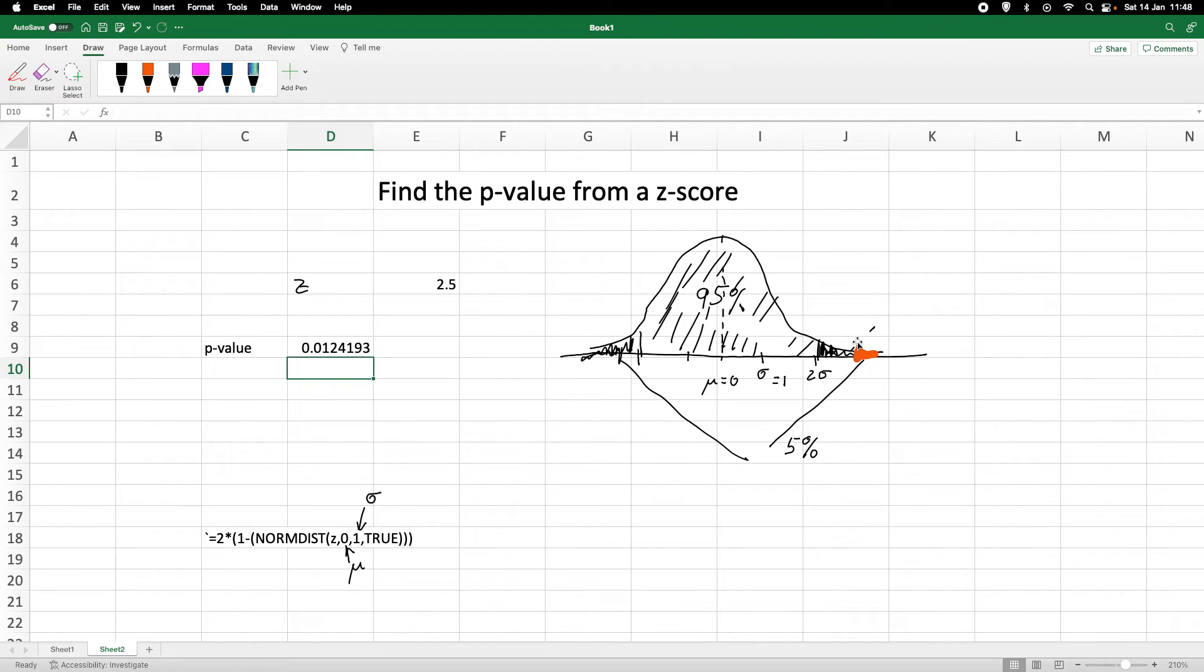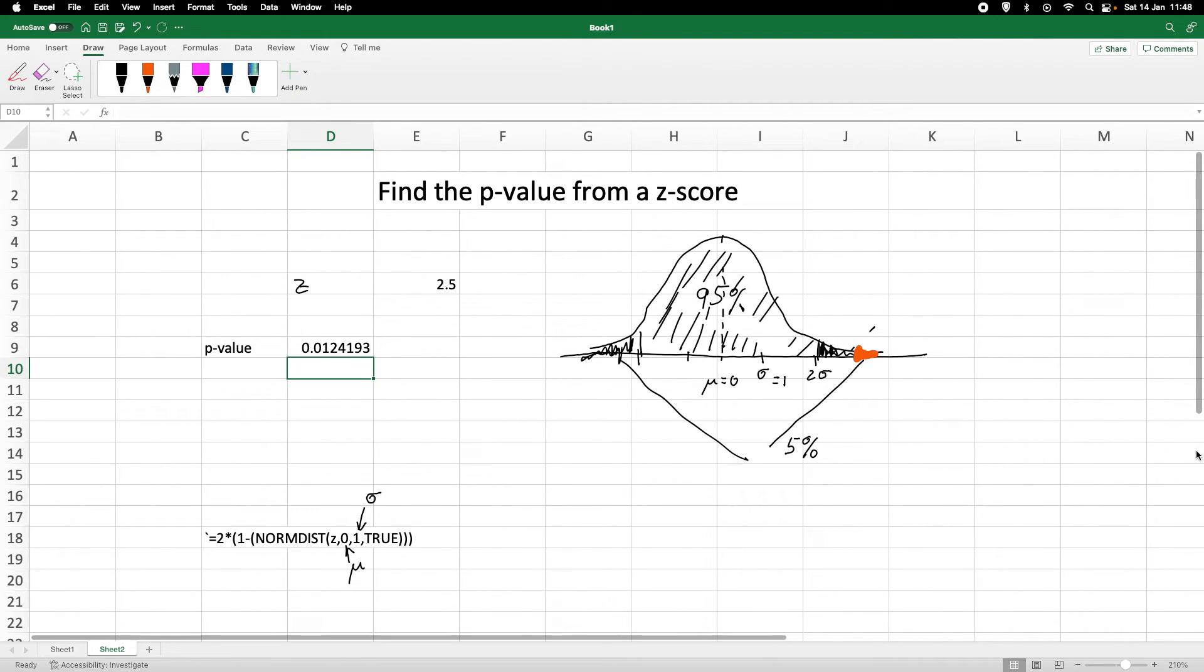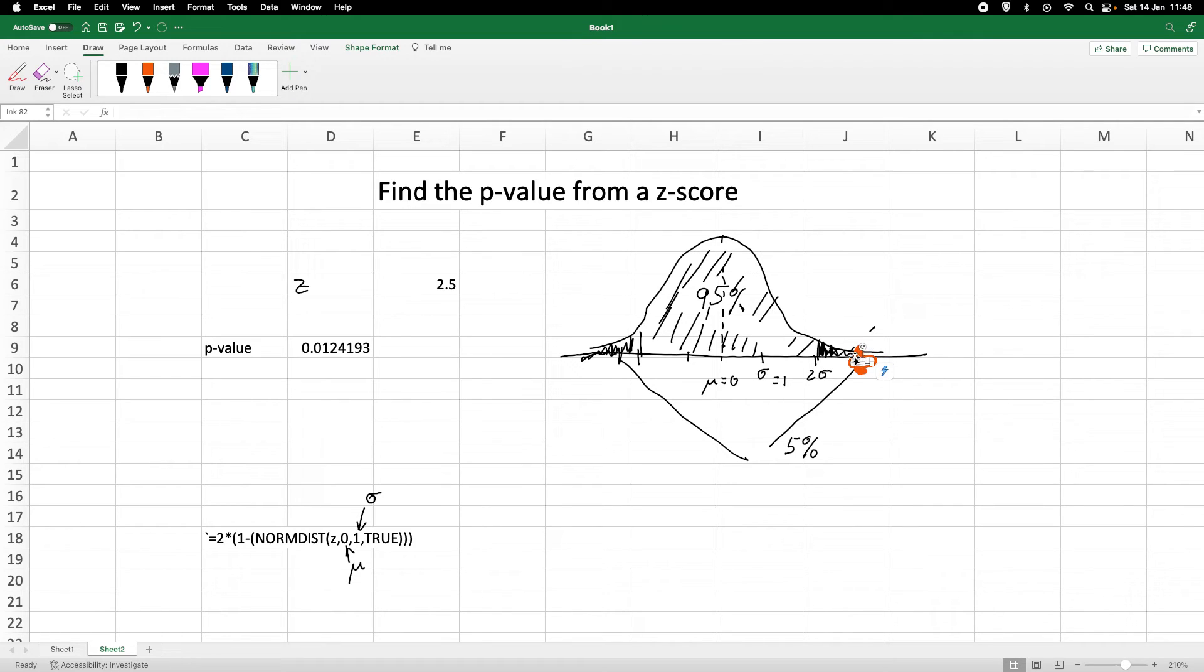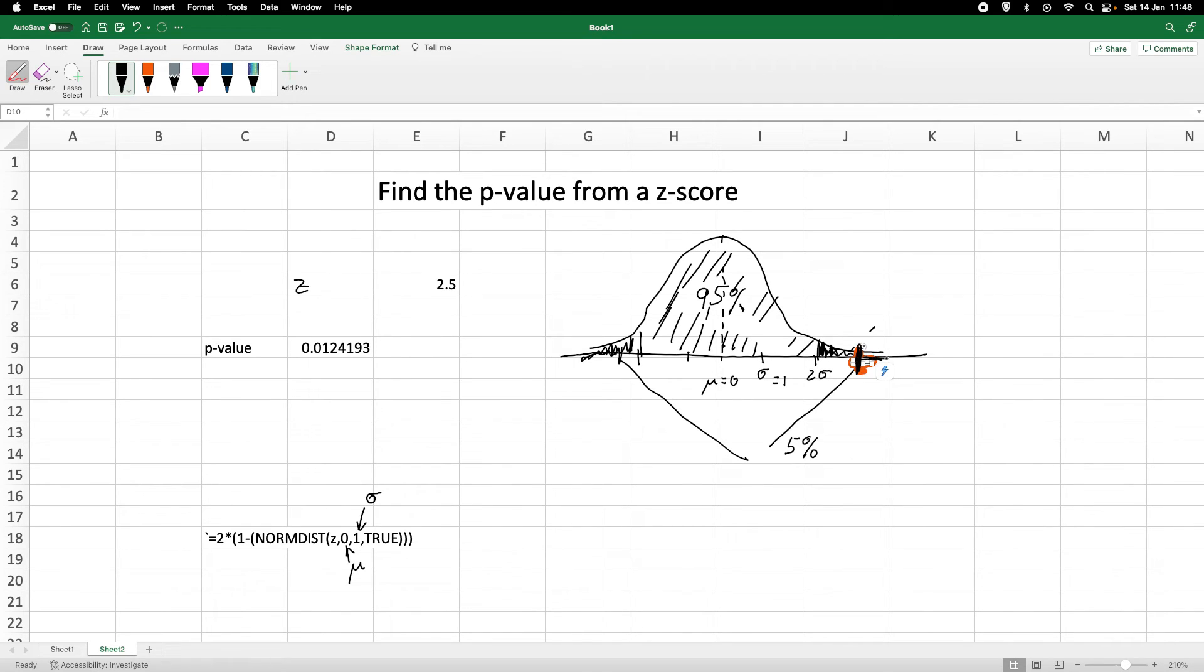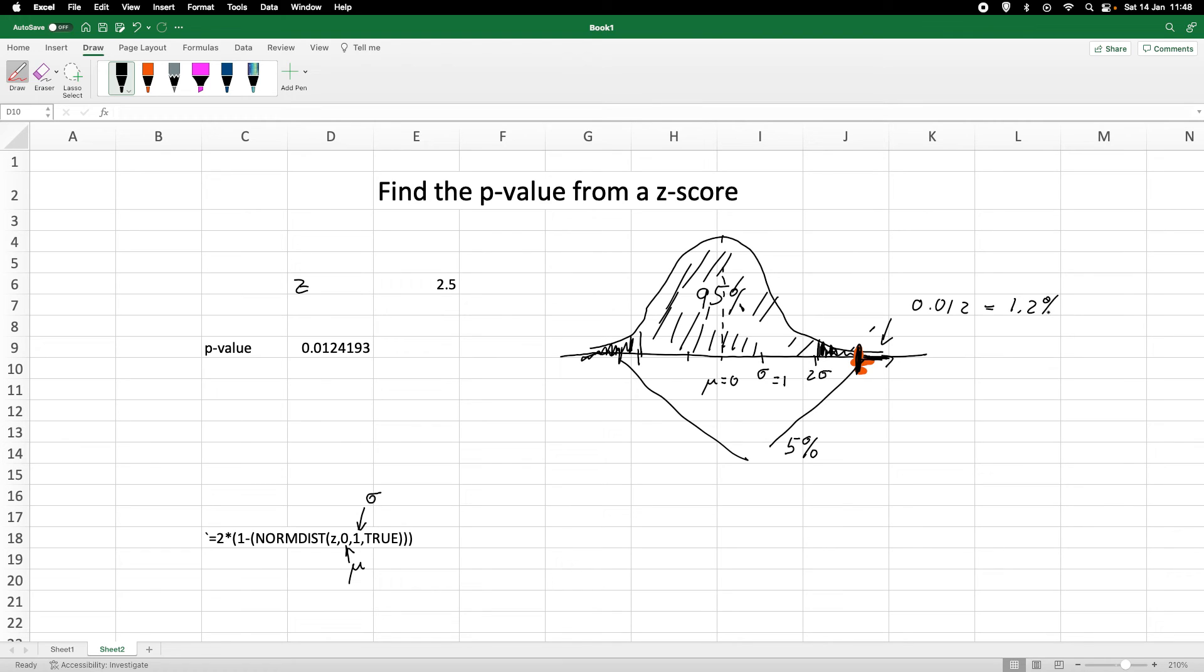So here we have a p-value of 0.012, which is equivalent to 1.2%. The probability of getting a z-score of 2.5 or even larger would be 0.012, which is the same as 1.2%. So it's a fairly small probability, if we've got a normally distributed sample, to get this z-score of 2.5 or larger.